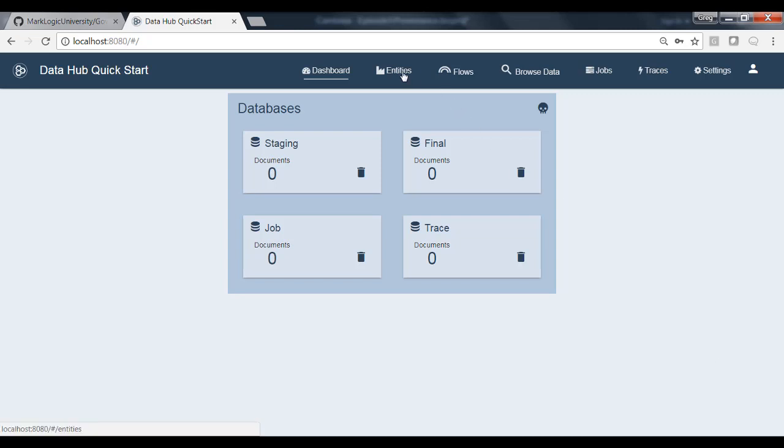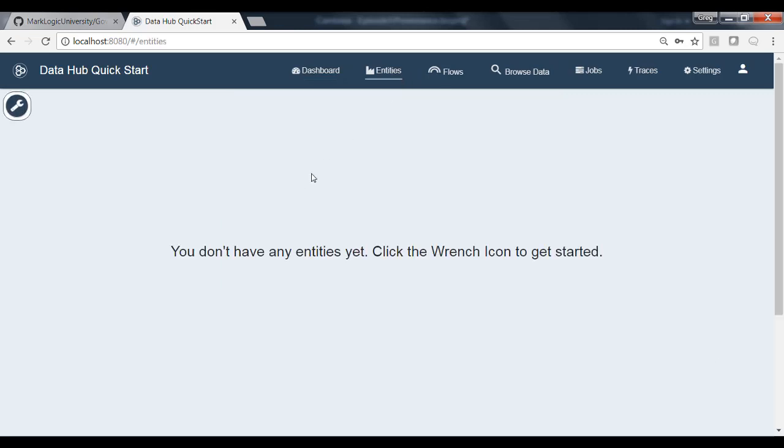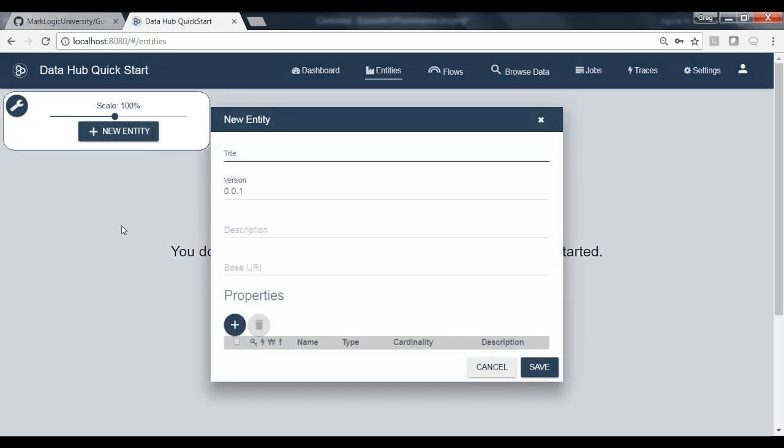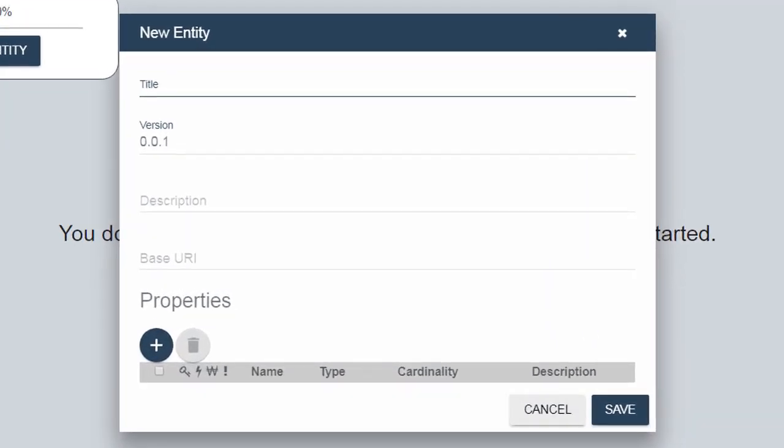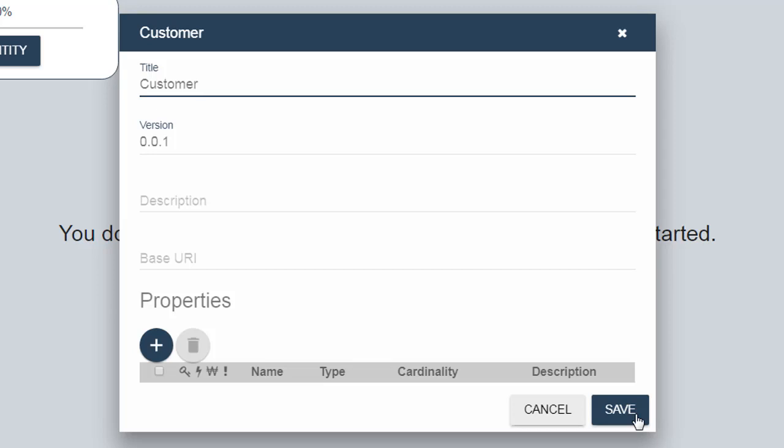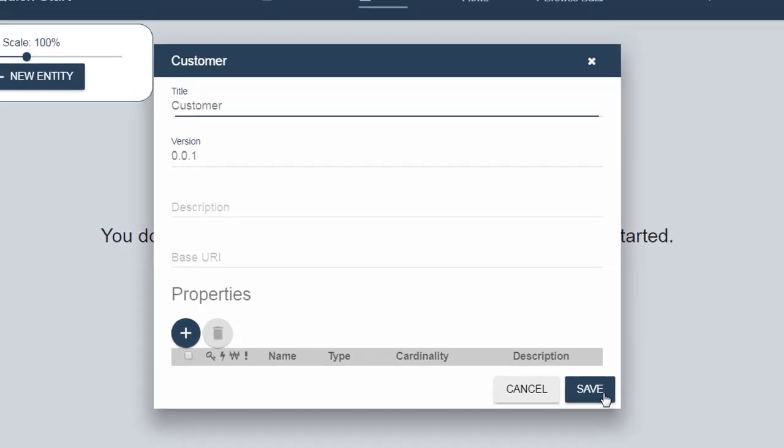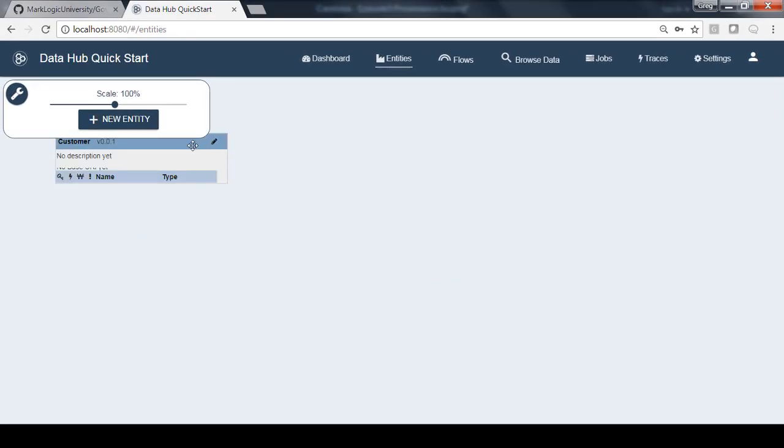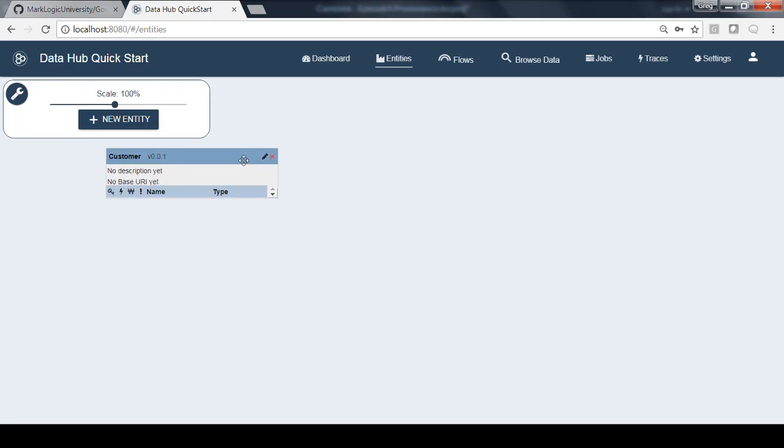So the first thing that we're going to want to do to build out our hub is create an entity. So let's click on Entities up here. We don't have any entities defined yet, so let's click the wrench icon to create a new one. Then let's click New Entity. Now remember, for our Acme Insurance example, we're going to be dealing with three entities: Customers, Policies, and Claims. Let's go ahead and create an entity called Customer. For now, let's just accept the defaults and go ahead and click Save. Now we've created that entity. We can organize it on the screen here for us. We've got our customer entity created. Let's load some customer data.